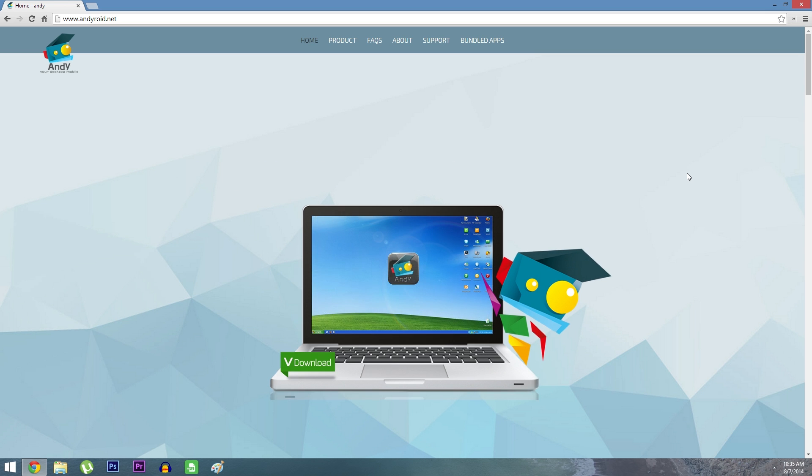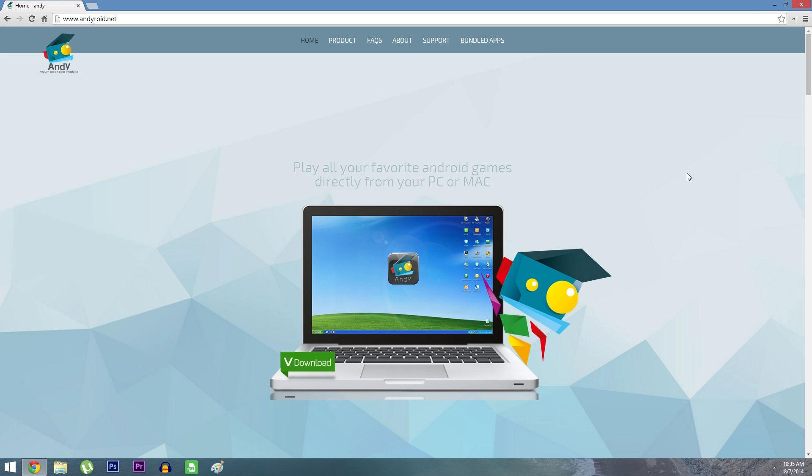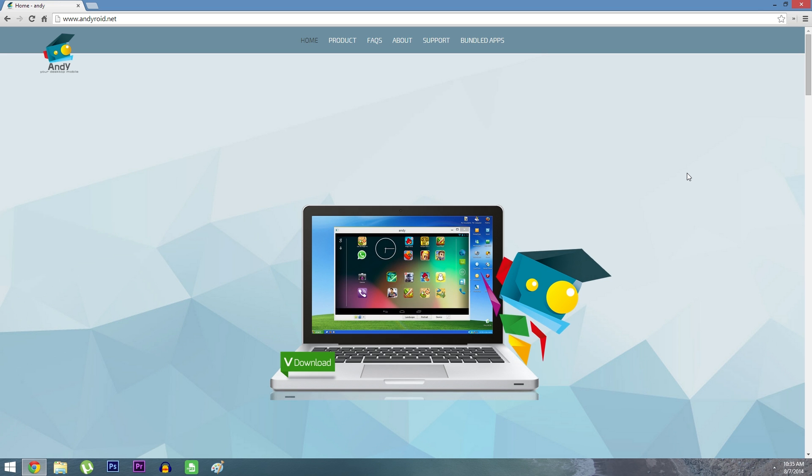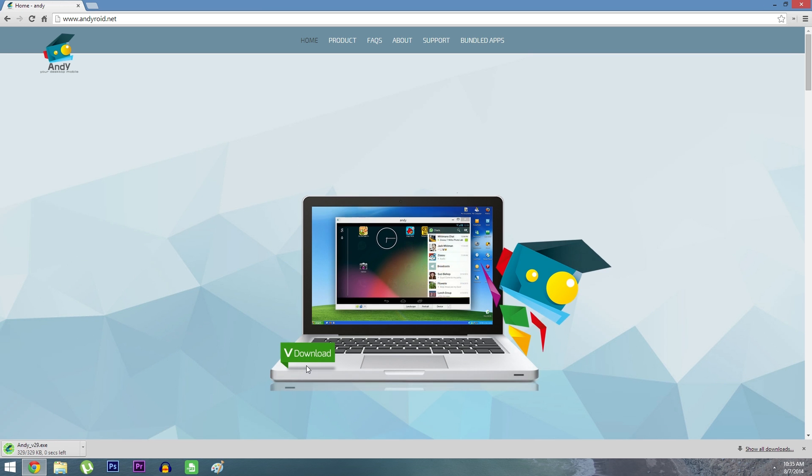At the moment, a Mac version of this software is not available, despite what it claims on the website, but it's due out any time. So to get started, just head to andyroyd.net, then click the download button right in the middle of the screen.